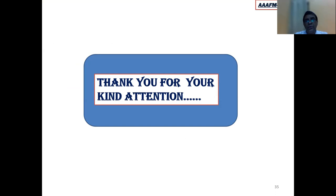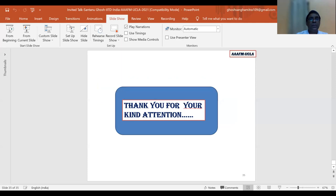Thank you for your time and attention. If you have any questions, please feel free to ask.